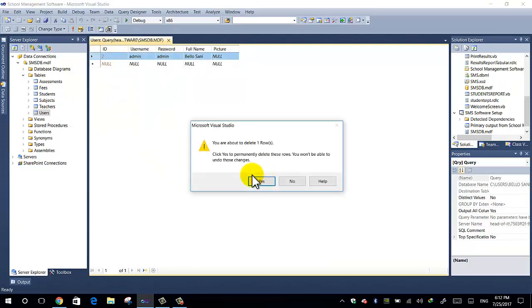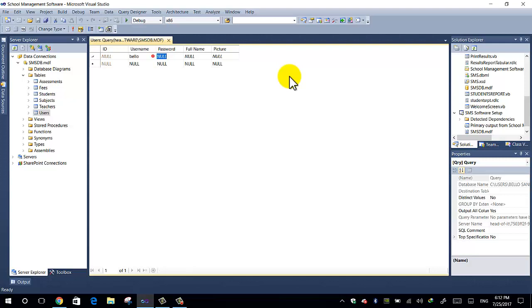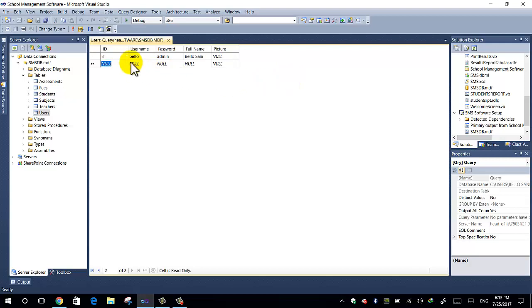Let me just do that again so that you will see. So to add your own username, let's say my username will be my first name, that's Bello, and my password is let's say admin, and my full name is Bello Sunny. I just press the tab key to move to the next row, that will accept the record.